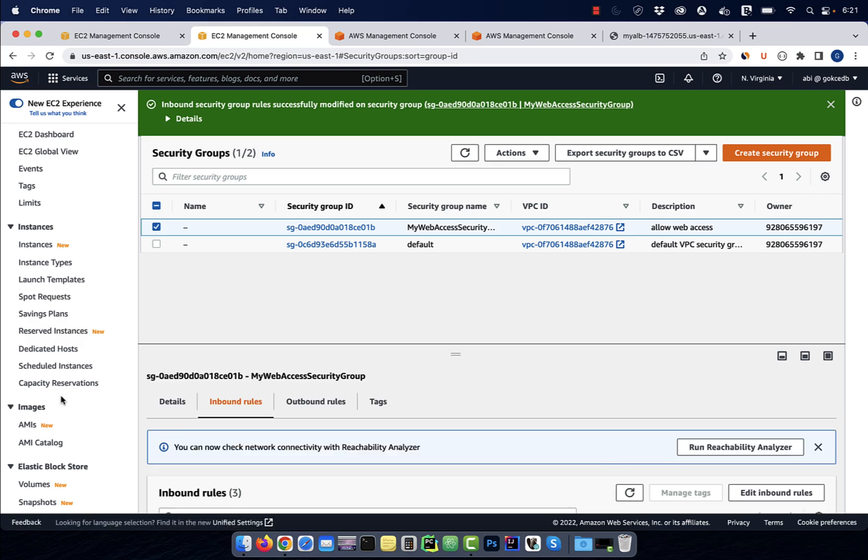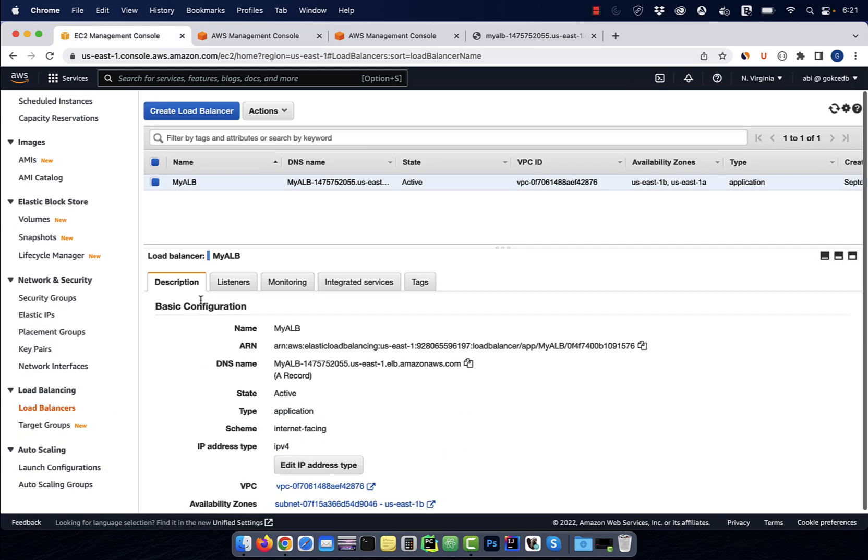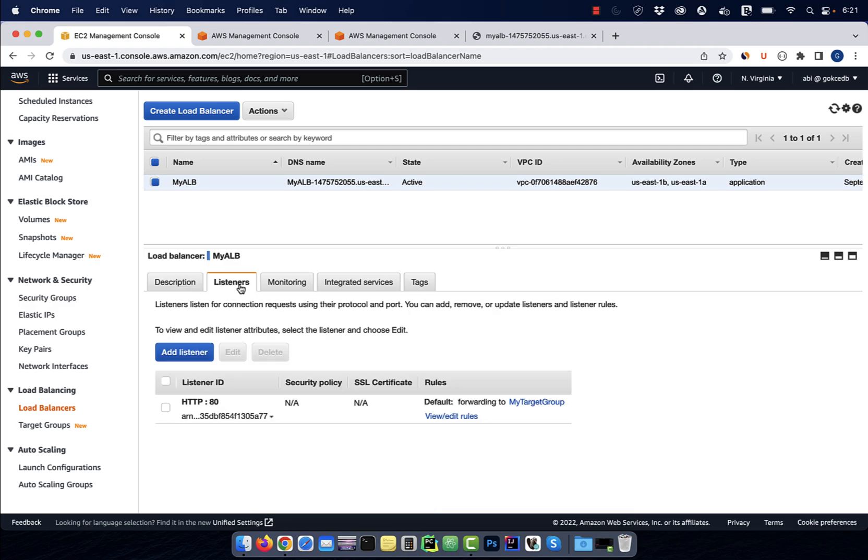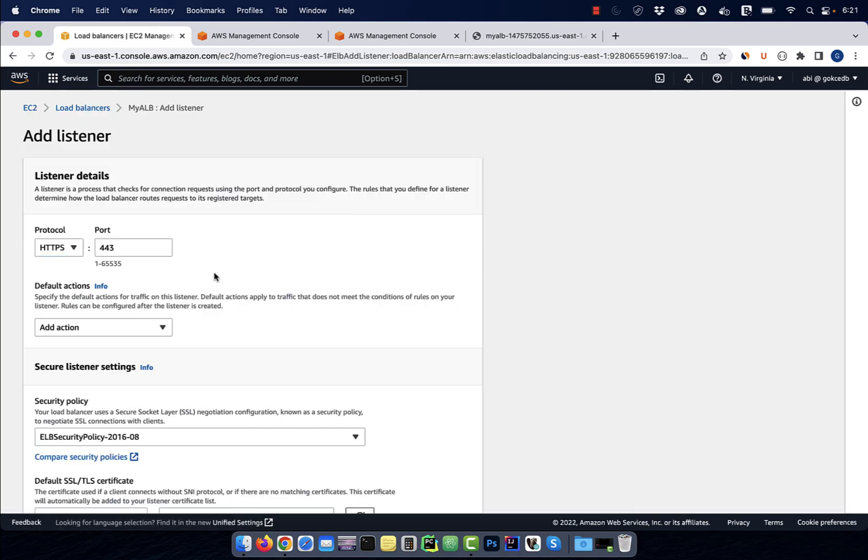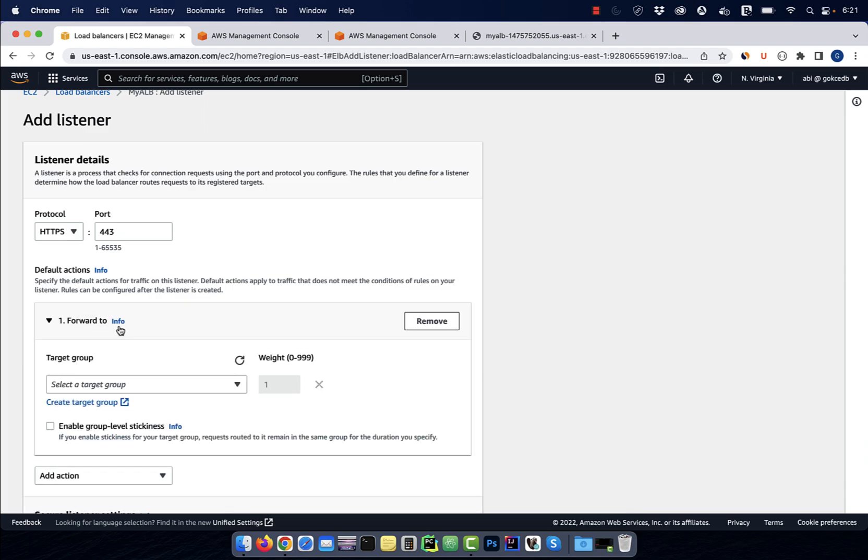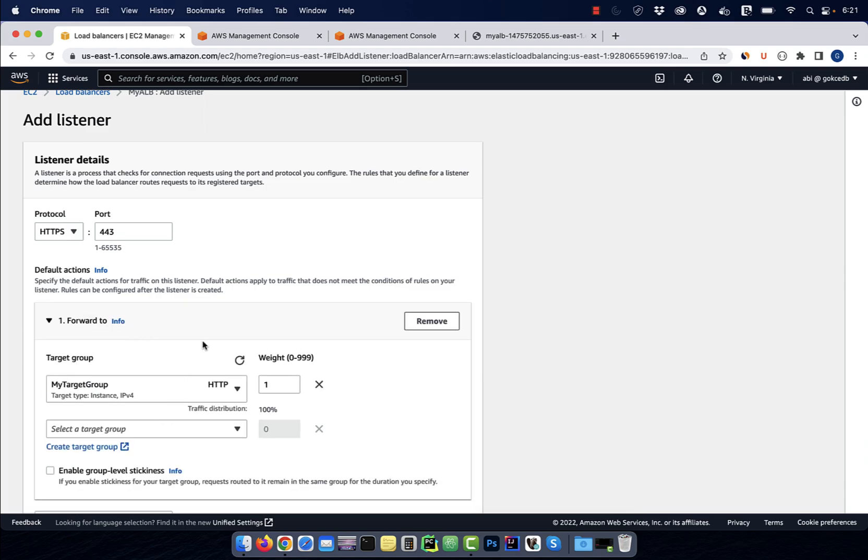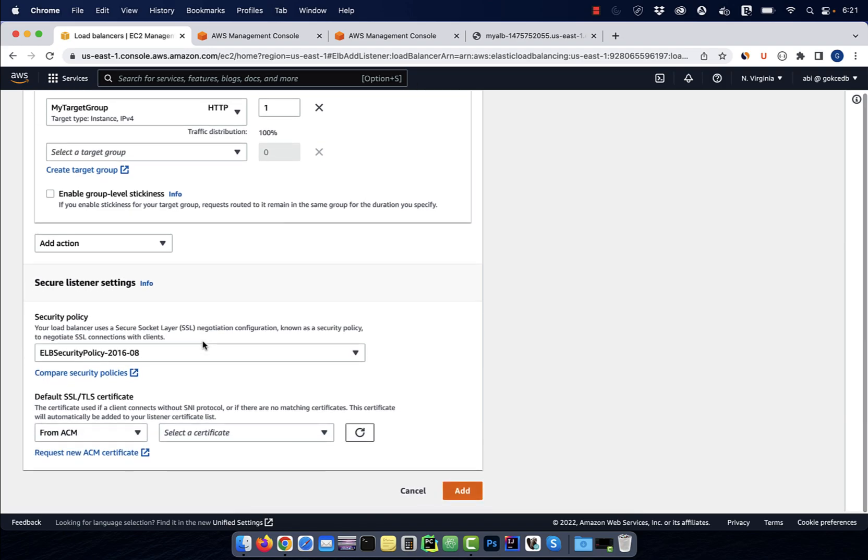Go back to your application load balancer screen and click on the listeners tab. Hit the add listener button, then select HTTPS from the protocol drop down. For action, I'm going to select forward to my target group, then scroll down to the SSL certificate section.